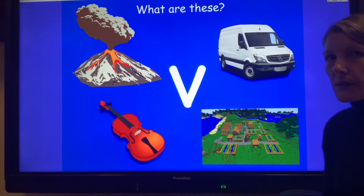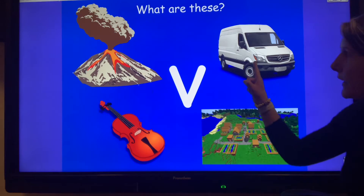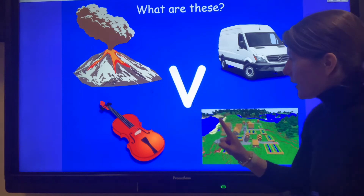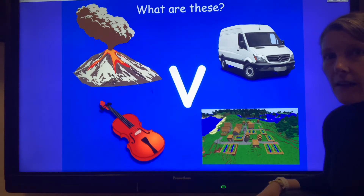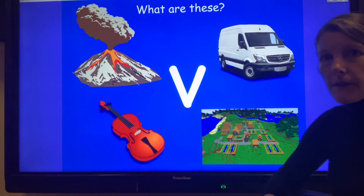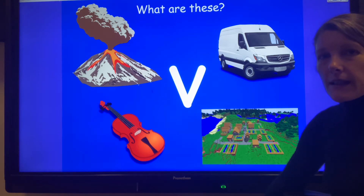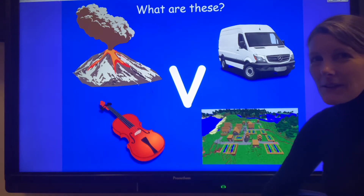Talk to an adult or someone else in your house with you and see if you can identify what all of these things are. So we have got a van, a volcano, a violin, and — for you Minecrafters — a village. If you can think of any more words that start with 'v', I would love to know what they are!